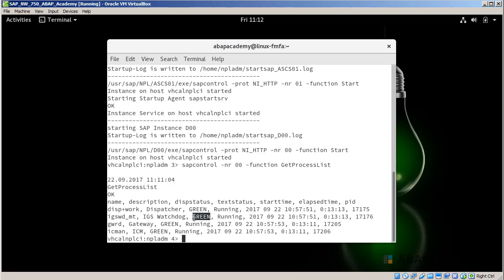So congratulations, right now your SAP server is already running. In order to get inside of that SAP server from SAP GUI, we need to install SAP GUI if you don't have it already installed. And then we can get inside, login inside of your SAP system.